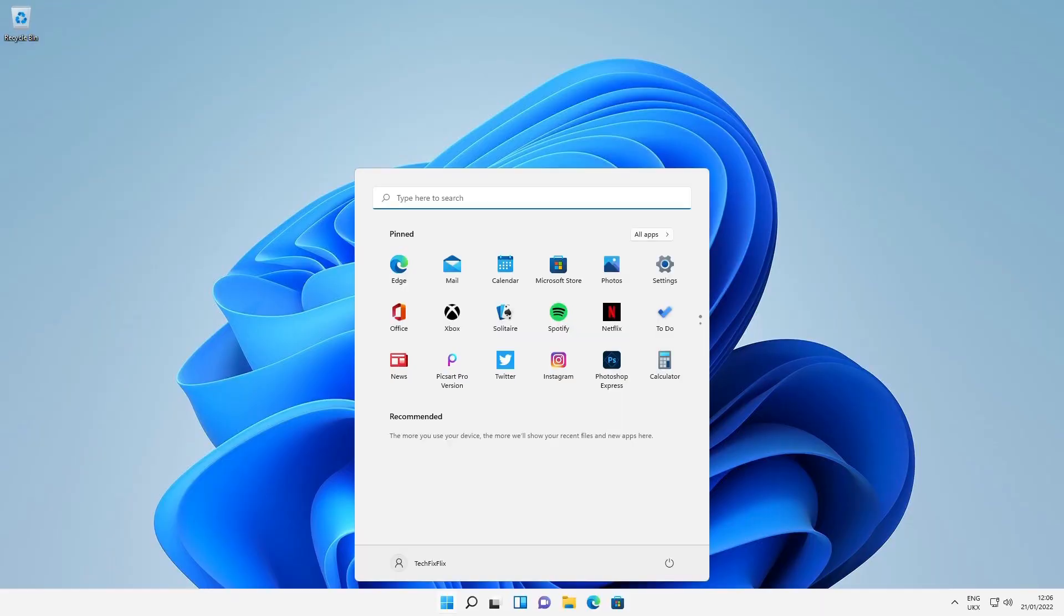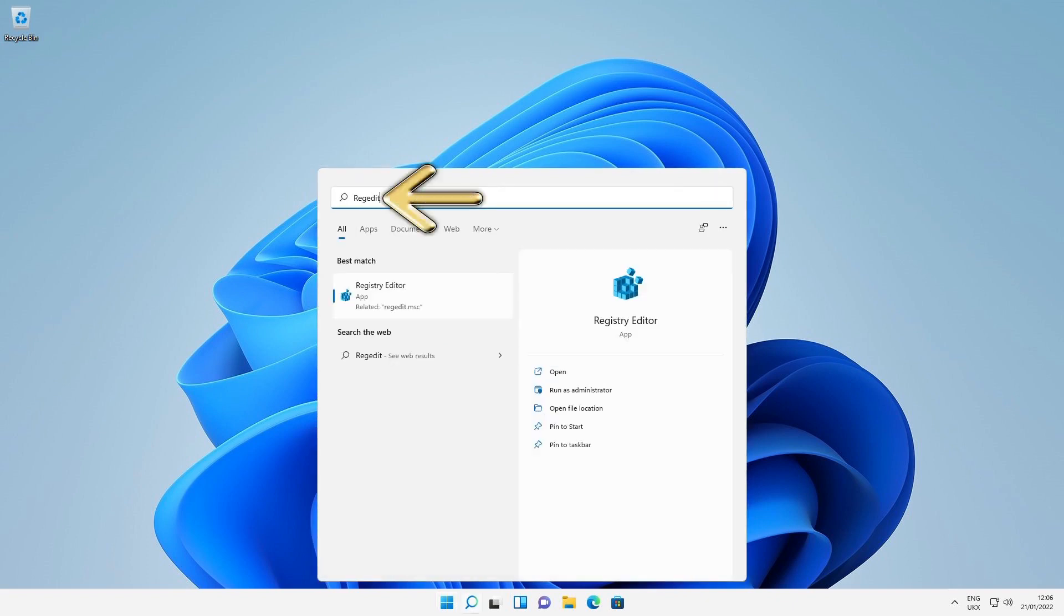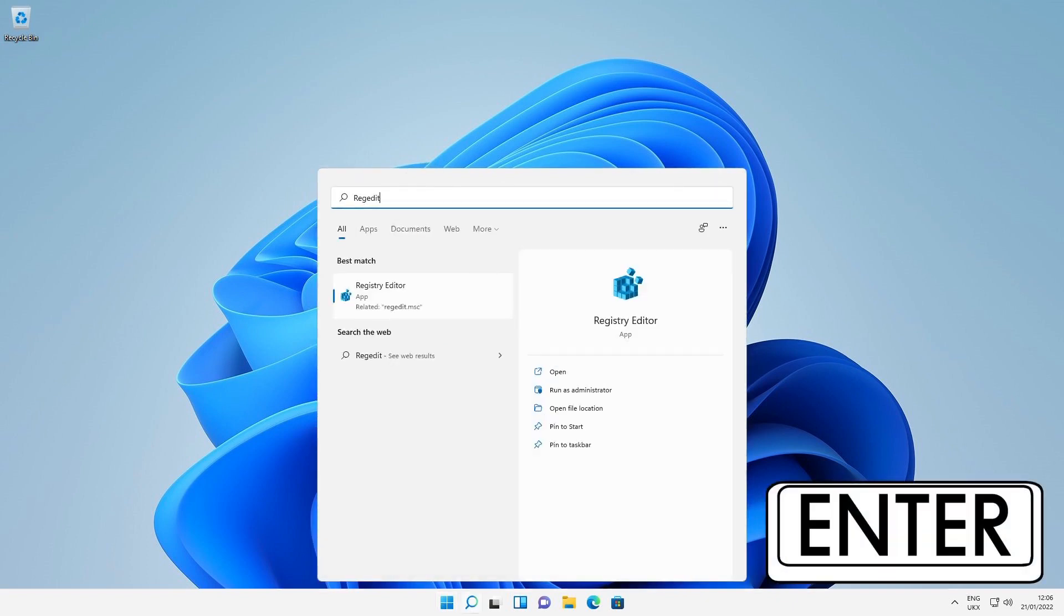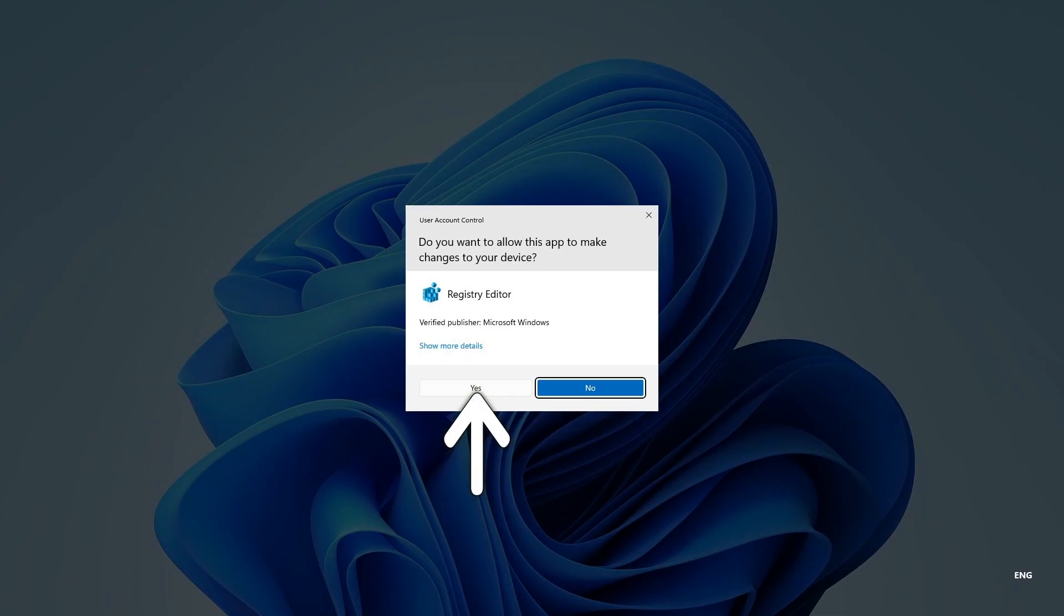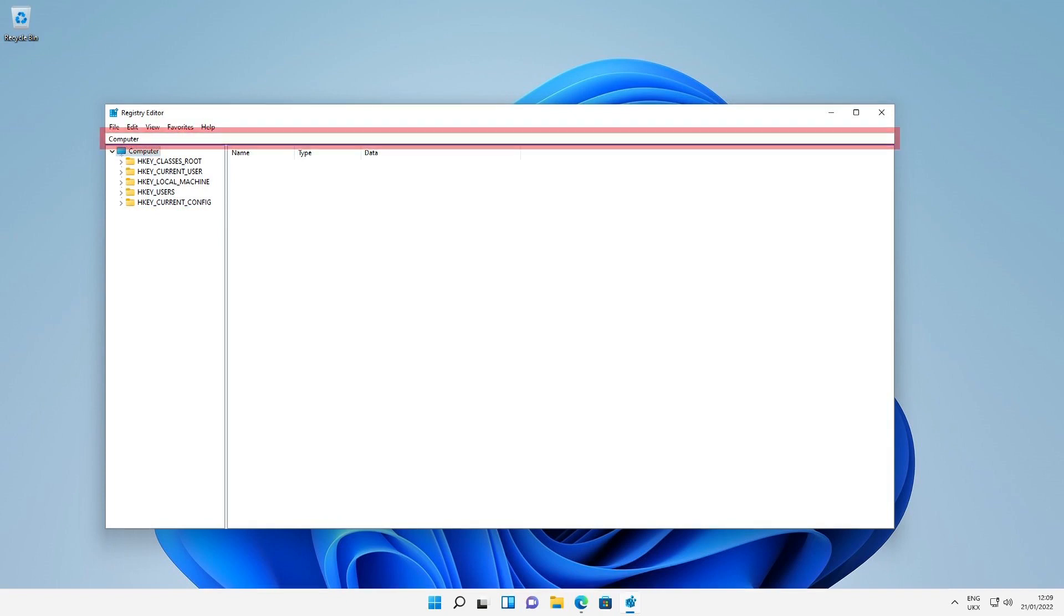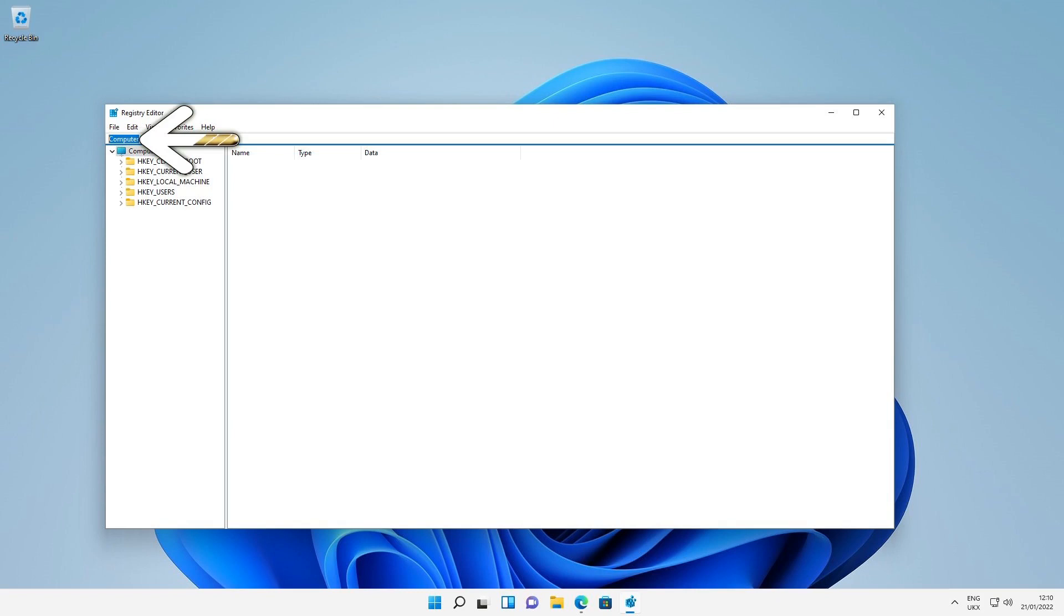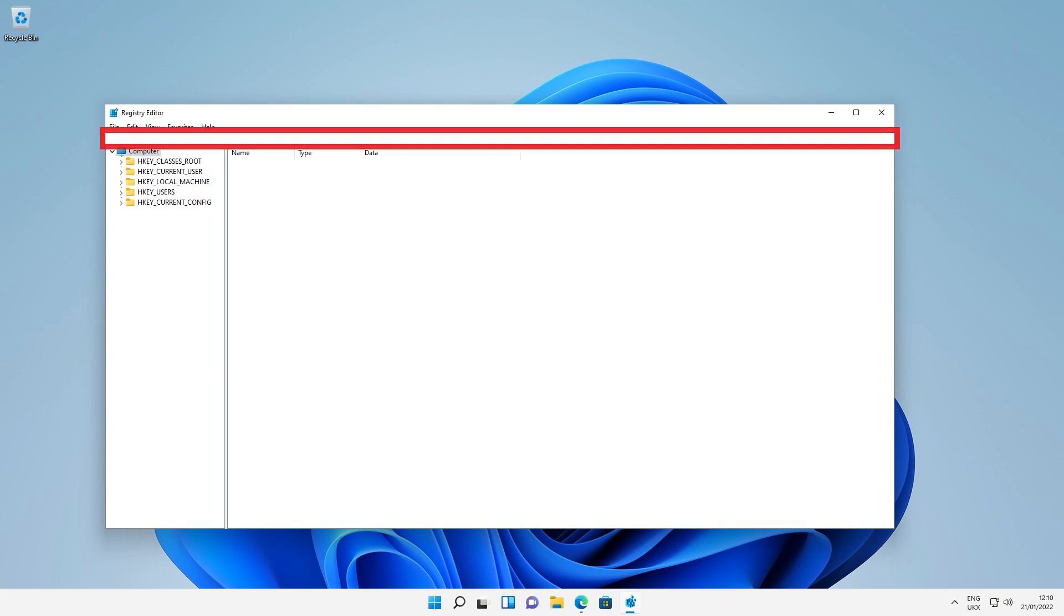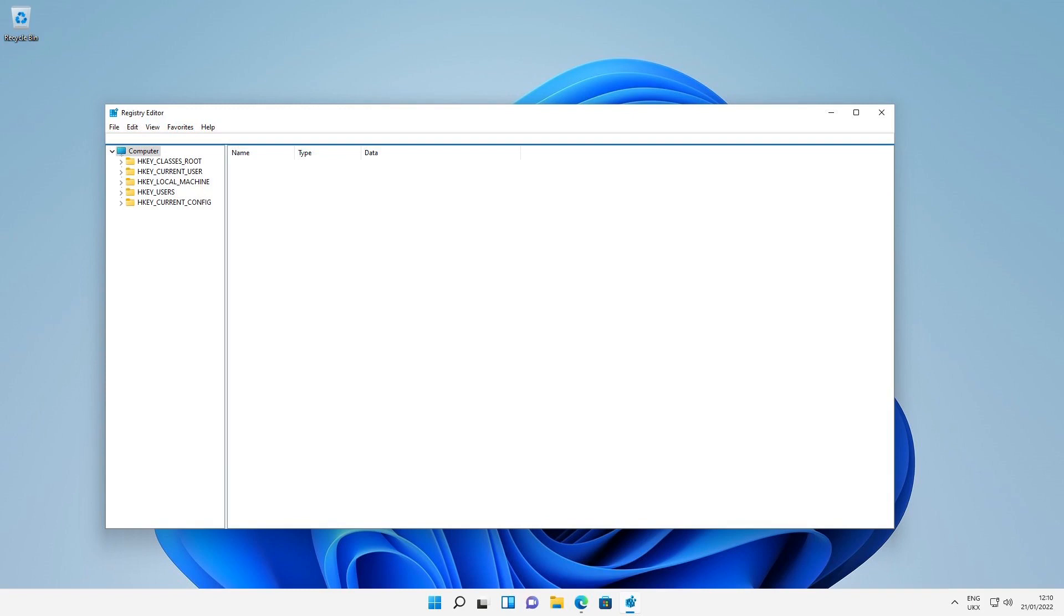So again, we click the start button to display the start menu and type regedit, pressing enter to launch the registry editor. Once we've acknowledged user account control, we are returned to the main interface of the registry editor. We could navigate the labyrinth of registry entries to locate the appropriate node for our entry, but the more conventional route is to type the key directly. We therefore click in the navigation bar, where we highlight and delete the word computer, not to be confused with the entry for computer in the panel immediately beneath. With the word computer deleted, the bar is now completely blank, and we now enter the location for our new key here.